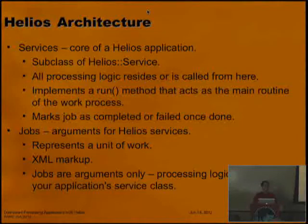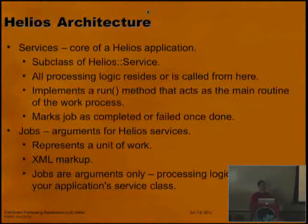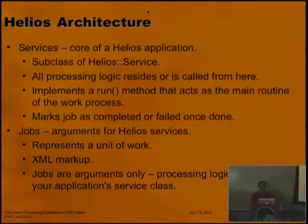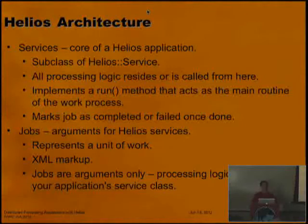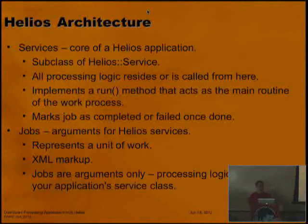When your run method is done and your job is done, the service marks that job as completed or failed. Jobs are just arguments in Helios — a job is just a representation of work, a single unit of work. These are specified via XML, though it's more XML-like; we're not validating against a DTD. Jobs are arguments only — that's one of the differences about Helios. Jobs aren't code; jobs are just arguments to services. The code is in the service. That way jobs can be really simple and easy to manage.